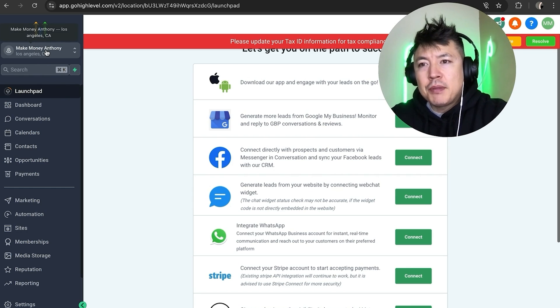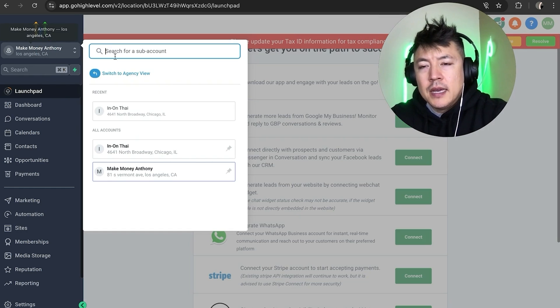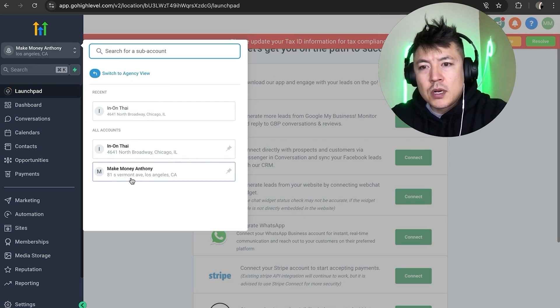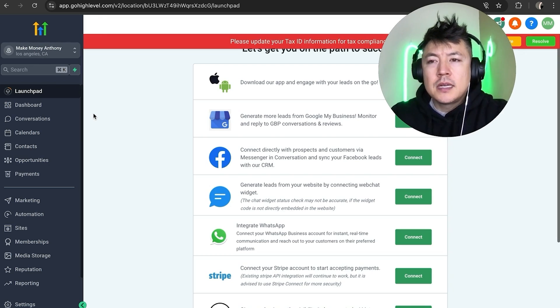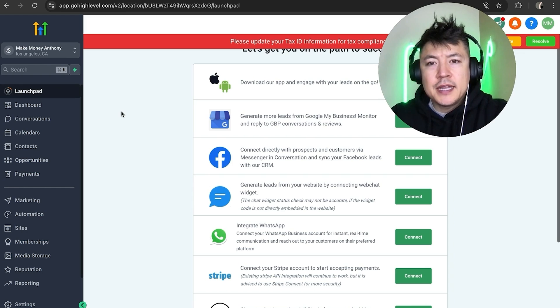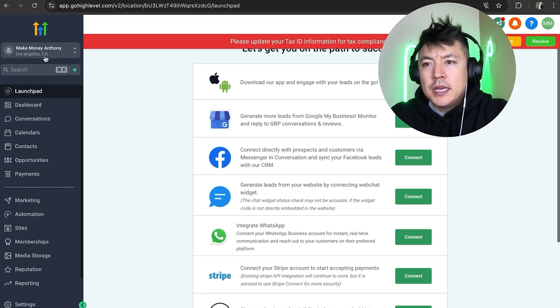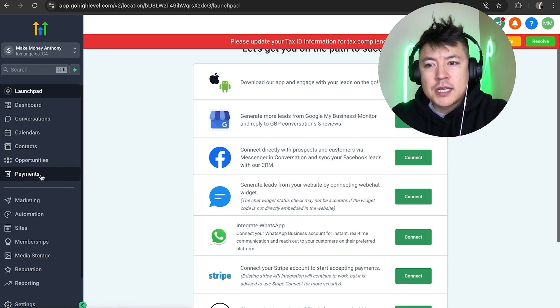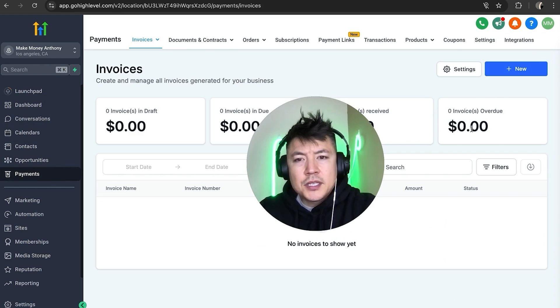And next you're going to see all the different accounts that you have inside of your GoHighLevel agency. So I'll work on this one right here. Once you've chosen the company that you're going to set the invoice up through, here on the left side you want to look for this button here called Payments. It looks like a little dollar sign next to it.